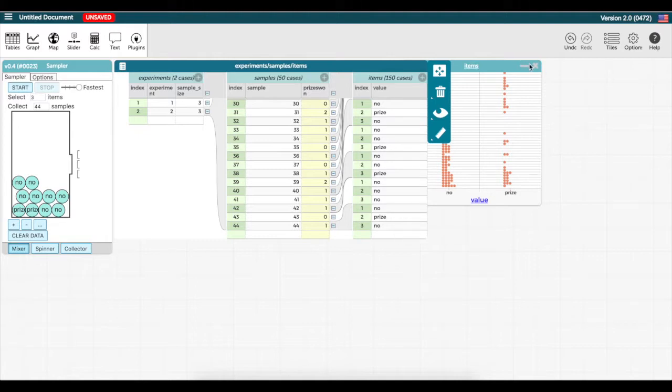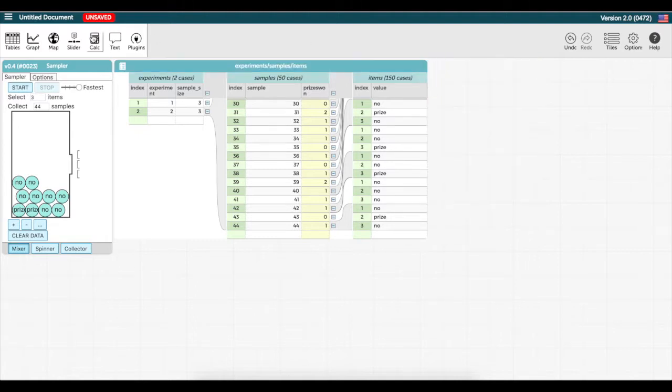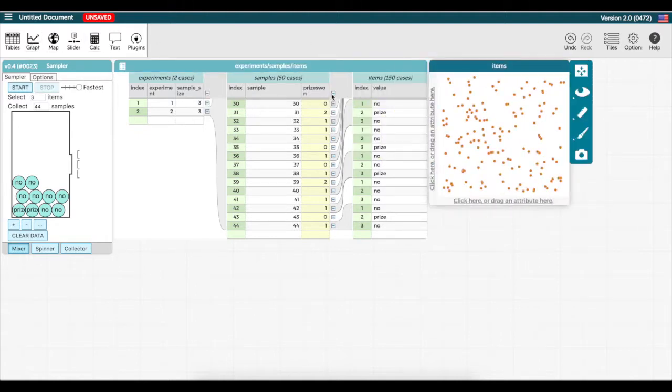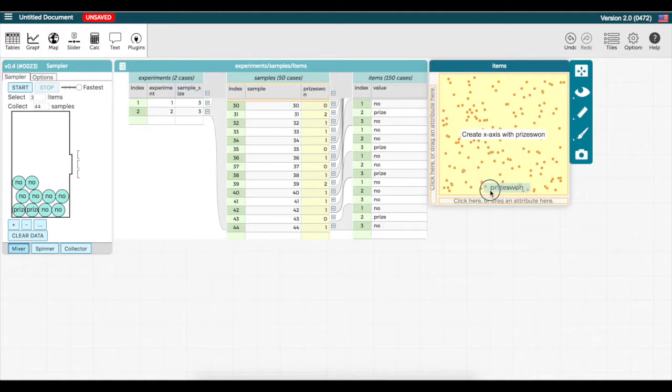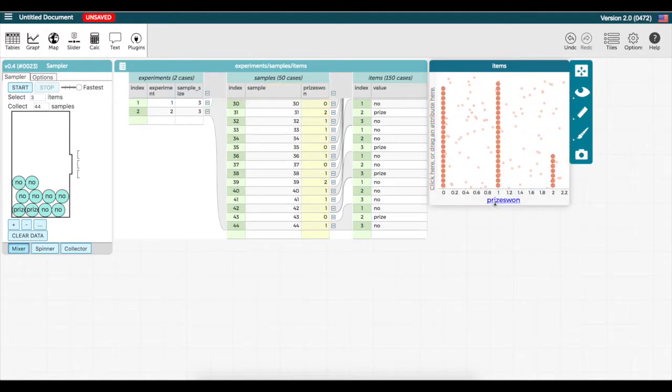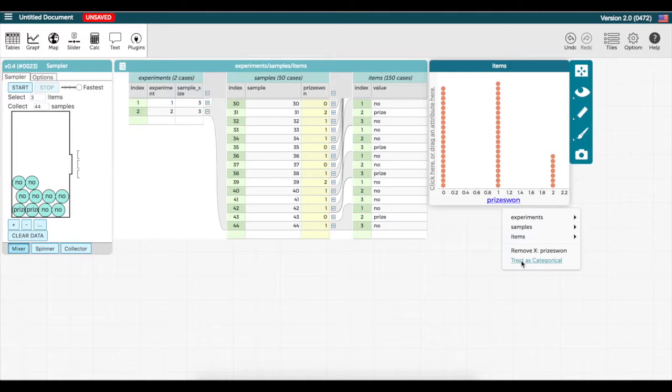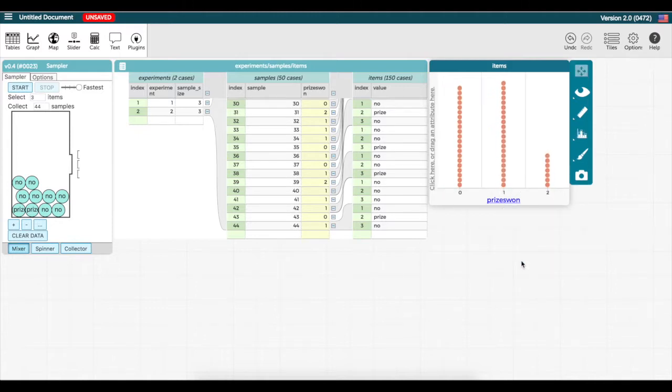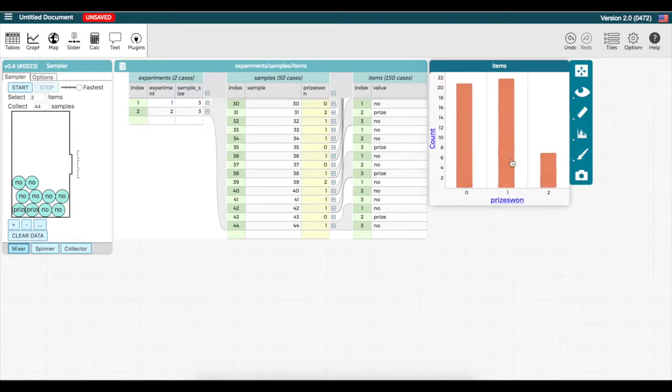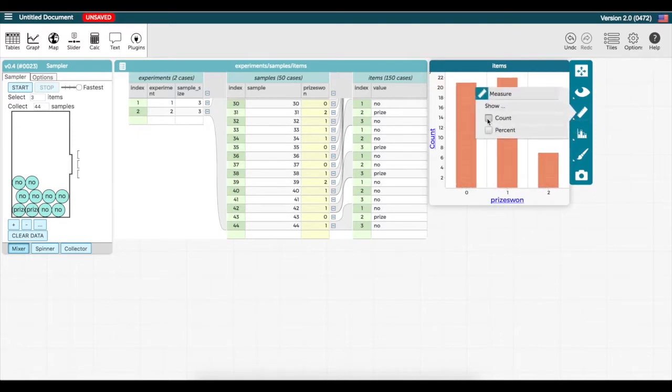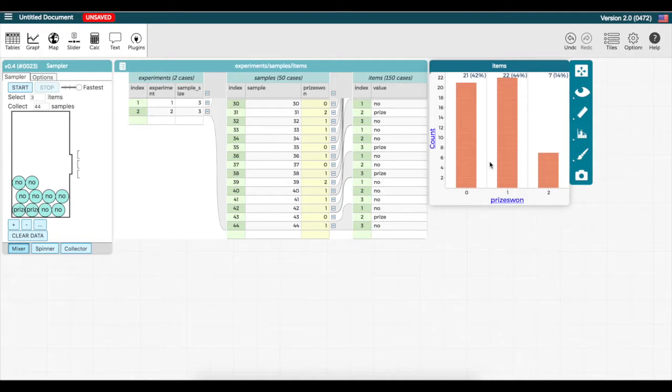Now let's graph this new attribute. Notice that I can change this attribute to be treated as categorical, and change it into a bar graph. And I notice that none of the students got three prizes during 50 rounds of play.